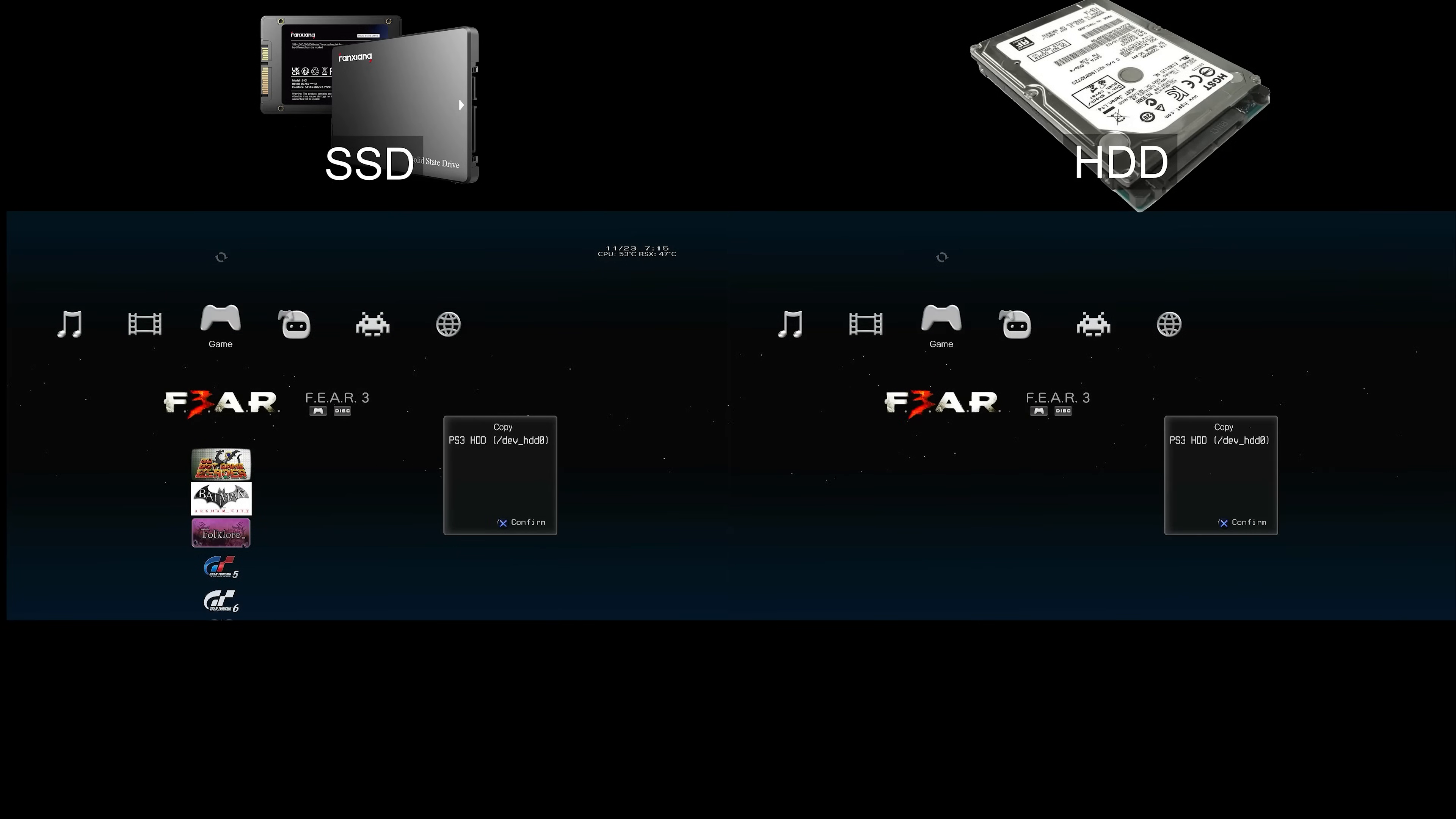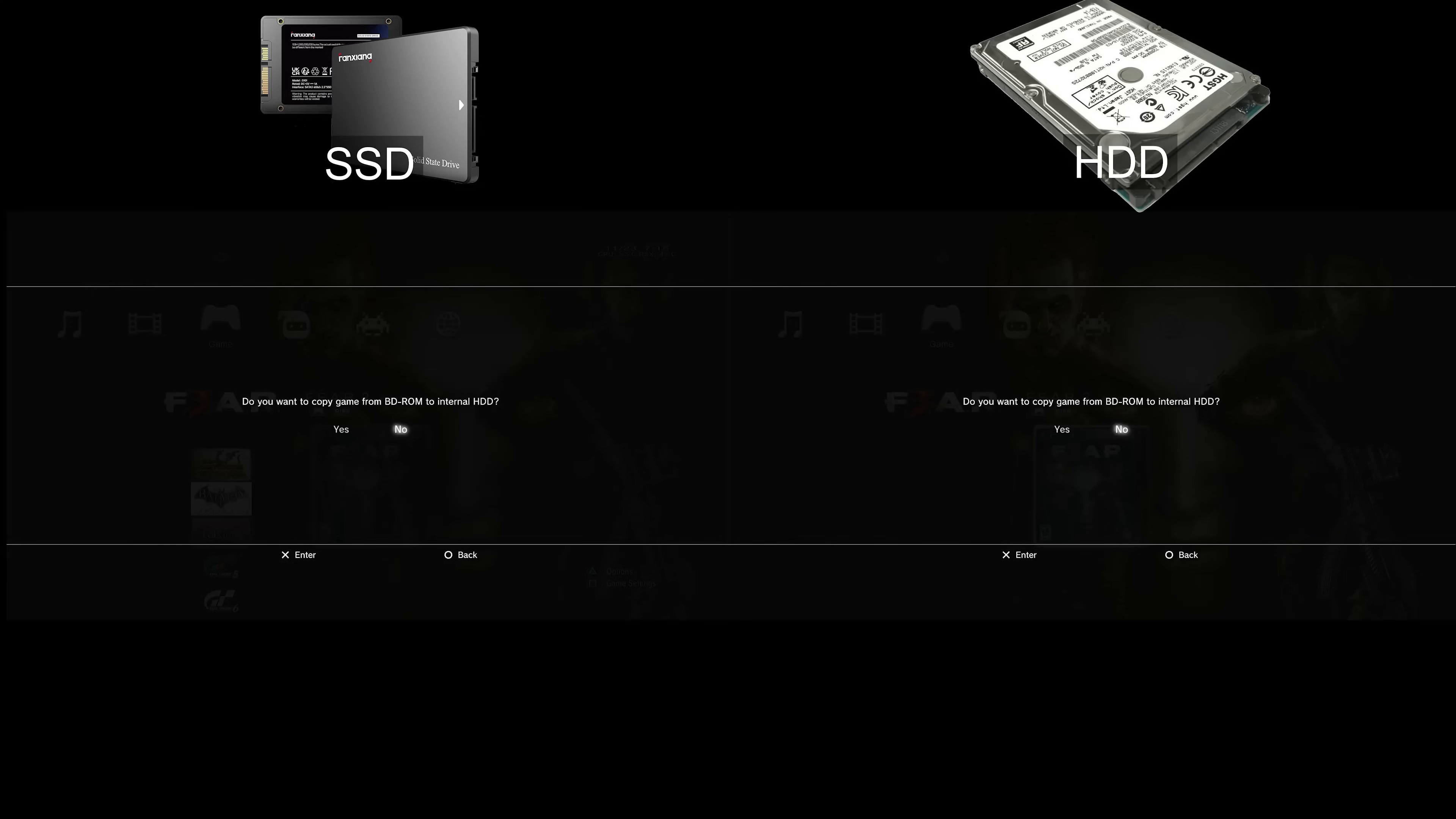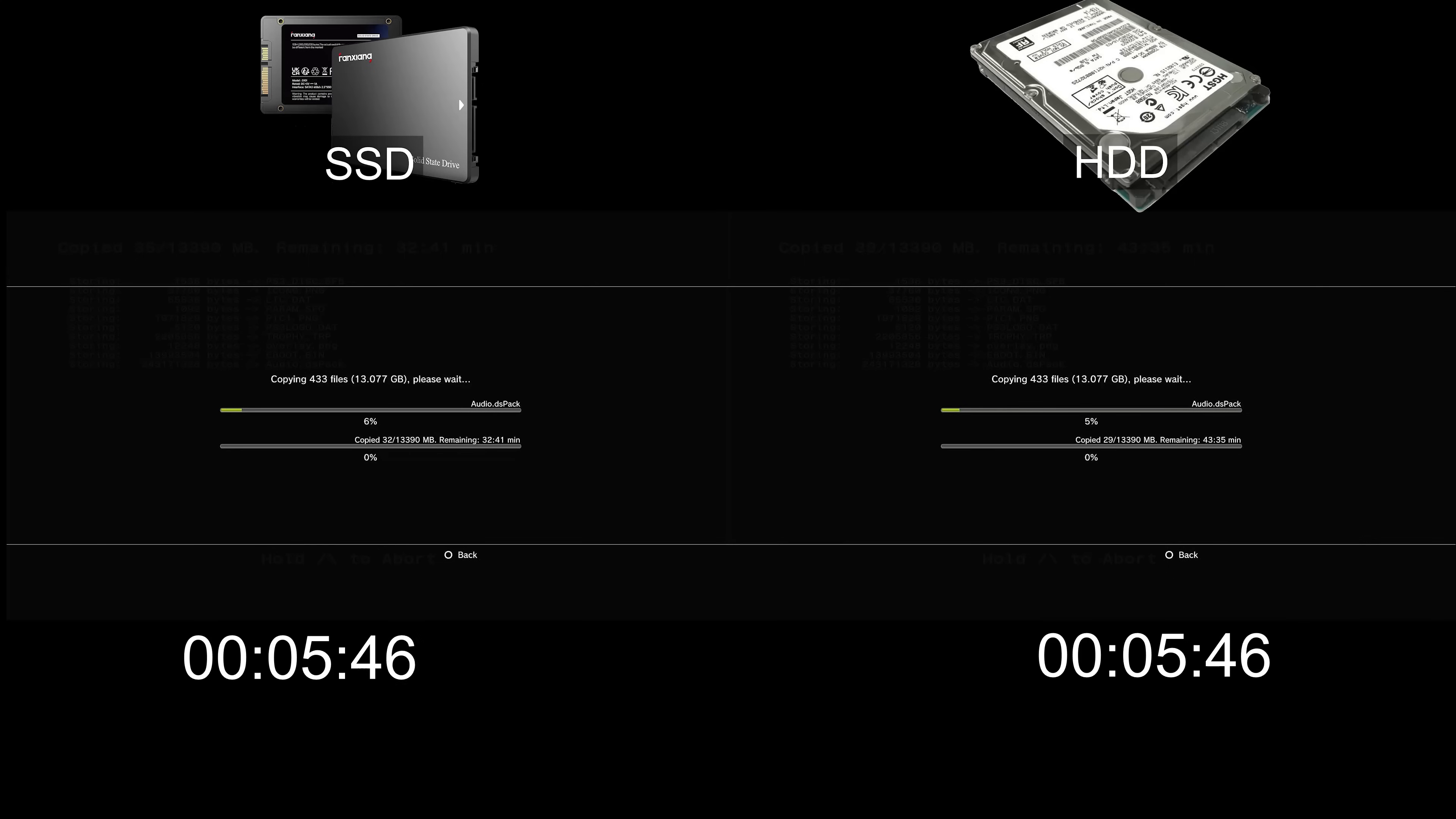That is a test of read speeds, but what about write speeds? I recently picked up Fear 3 and haven't played it yet, so I need to copy the game to my drive. Using multi-man, I am going to copy the disk to each drive and measure the speed.